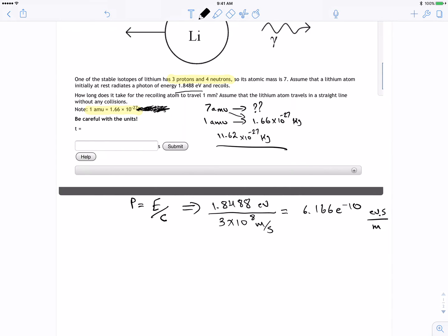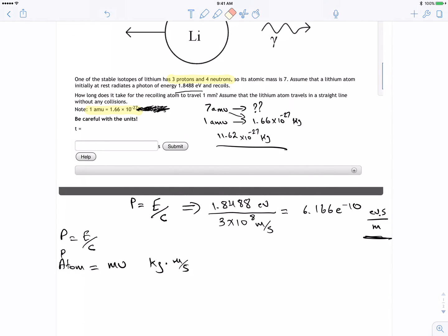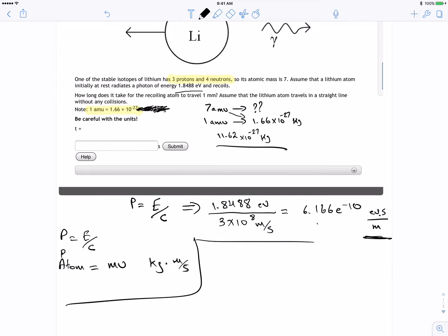We need to find the momentum in kilograms per meter per second, because that's the standard unit for momentum. The momentum of the photon equals E divided by c, and the momentum of the atom p_atom equals mv, with units of kilograms times meters per second. So we need to convert this to kilograms·meters per second by multiplying to change the units to joules.